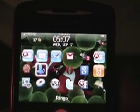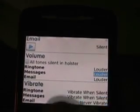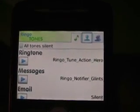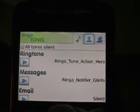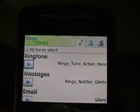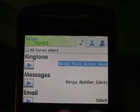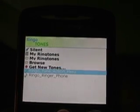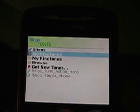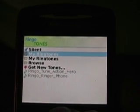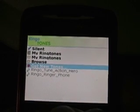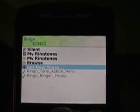The next application is RingGo. RingGo has also been around on Windows Mobile devices, and it's a ringtone management program. So, this is the main screen here. There's ringtone, messages, email, that kind of thing. So, if you go and select the ringtone, here you can choose what you want — silent, my ringtones on the storage card or on the device. Or, you can download new tones from the RingGo website.